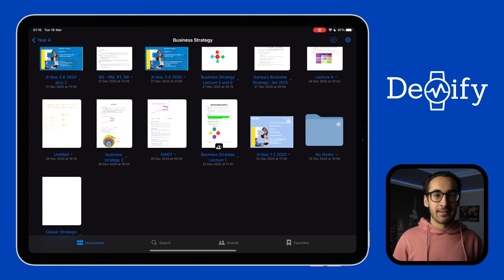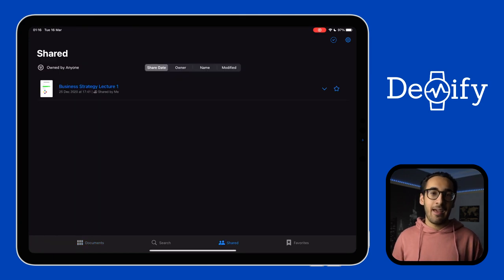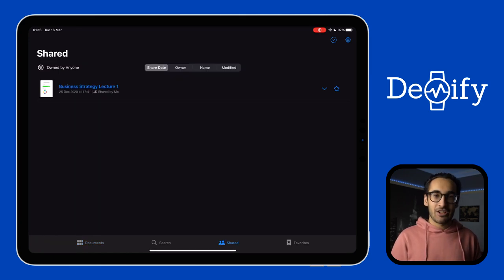If you want to access all your shared documents in one convenient spot, then you can click the shared tab at the bottom of the screen and everything is available there.